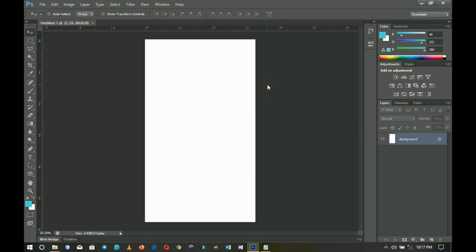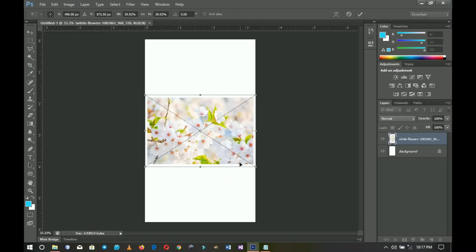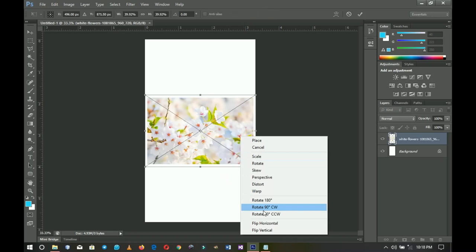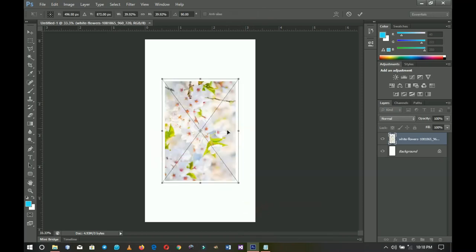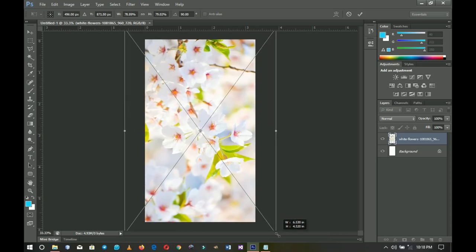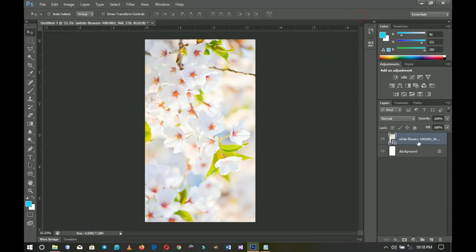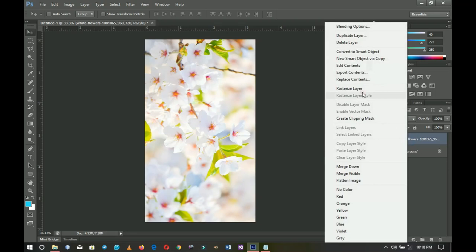You can choose any size that fits you. I'll go to my resources and import this background. I'll right-click and go to Rotate 90° Clockwise, then hold Shift and Alt to stretch it until it fills the document. Once done, since it's a smart object, I'll right-click and go to Rasterize Layer to make it a full layer.